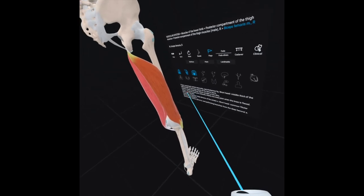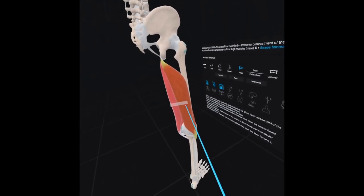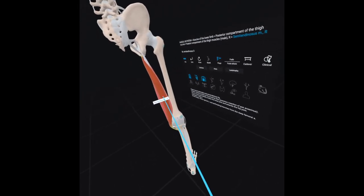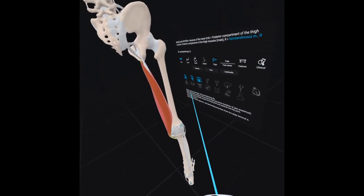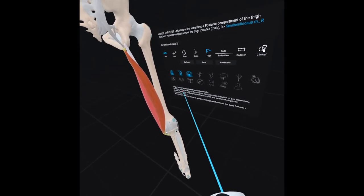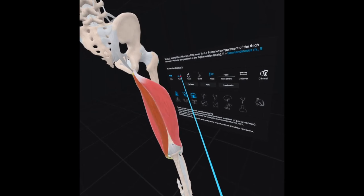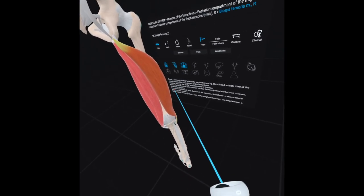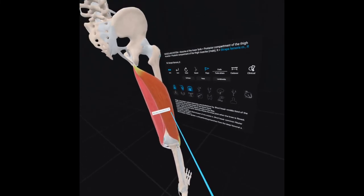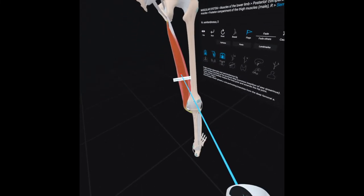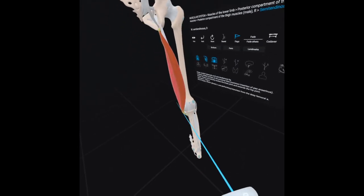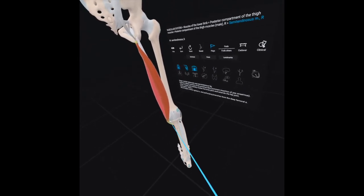The short head of the biceps femoris arises from the linea aspera and is innervated by the common fibular branch of the sciatic nerve. Once you remove the biceps femoris muscle, we have the semitendinosus muscle on the medial side — it attaches on the medial surface of the proximal tibia, which is a common insertion for the pes anserinus. Remember that the pes anserinus is comprised of sartorius, gracilis, and semitendinosus. These hamstring muscles — the biceps femoris, semitendinosus, and semimembranosus — attach past the knee joint, which is the mechanism behind how the hamstrings help you flex your knee.